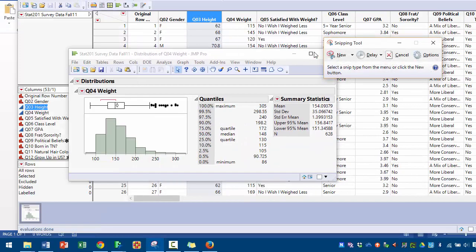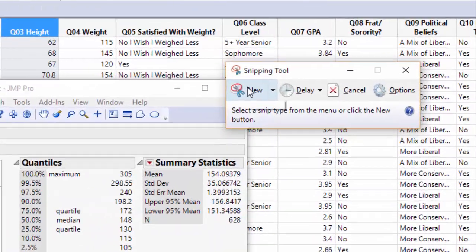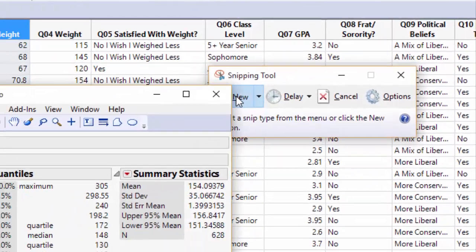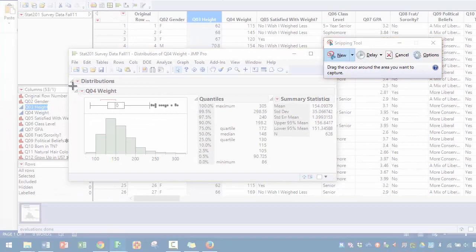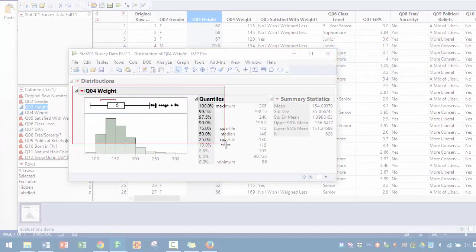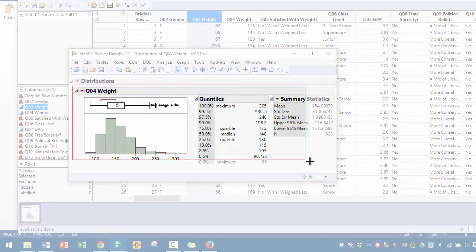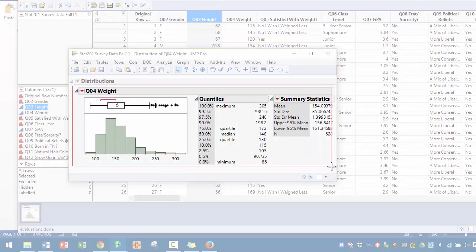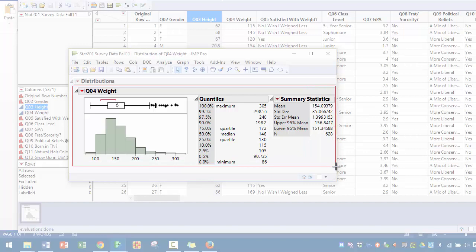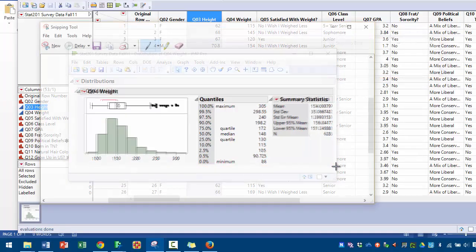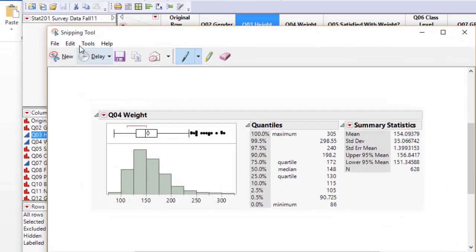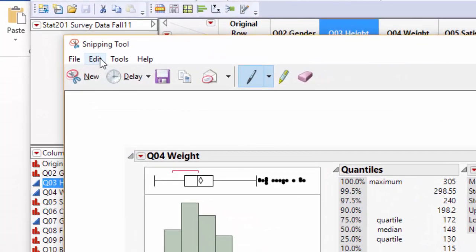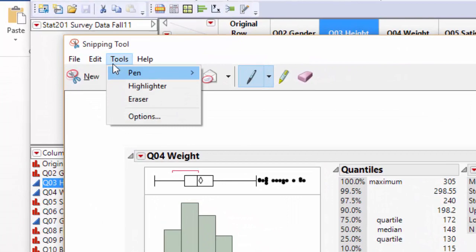Once you have Snipping Tool started, you can go to New. Now you can take an isolated screenshot of just what you want. I am holding down the mouse button and dragging to create a window. This window contains my screenshot and this is the only thing I will be copying into my document. To copy it, go to Edit, Copy.